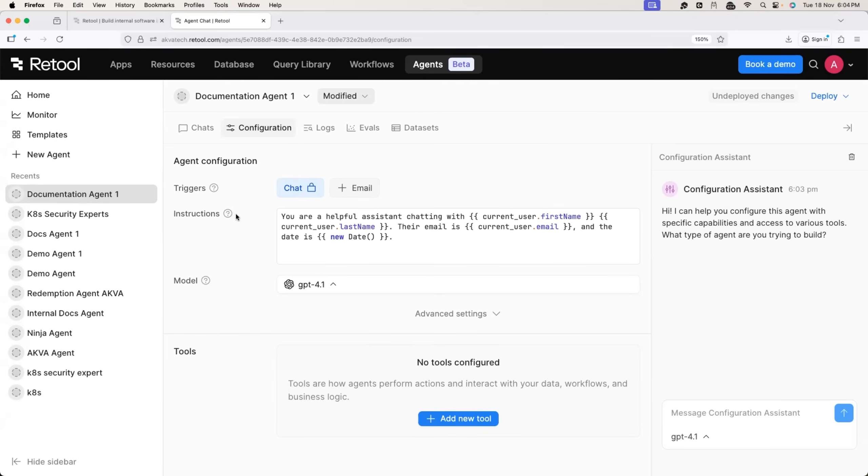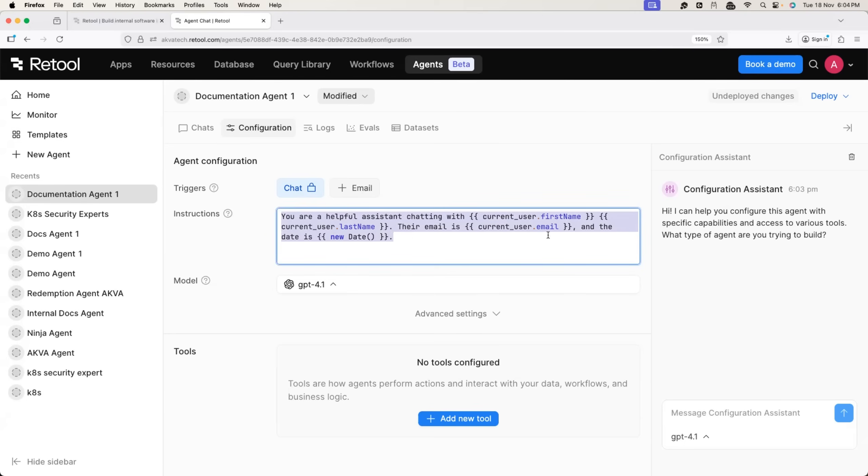And then you have to provide some instructions to the agent, what exactly the agent has to do. Again, if you are confused how to write these instructions, don't worry.